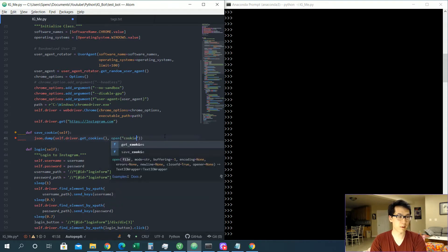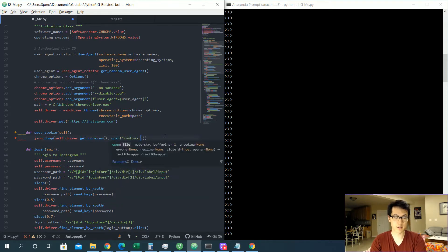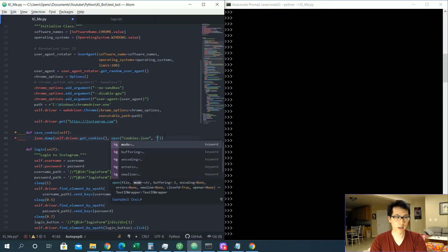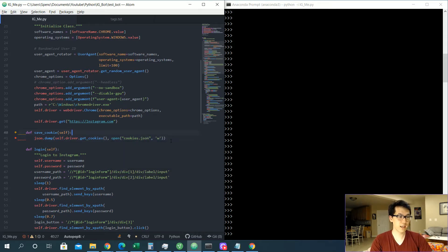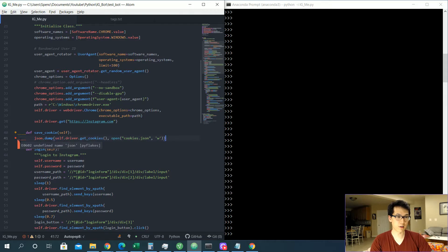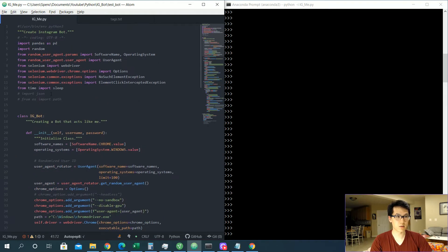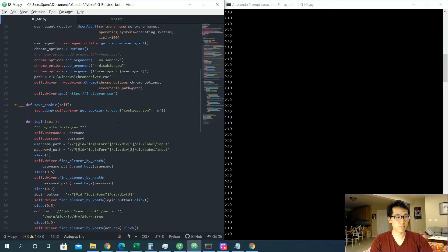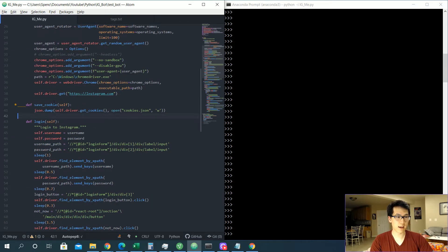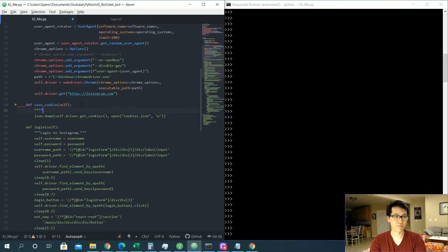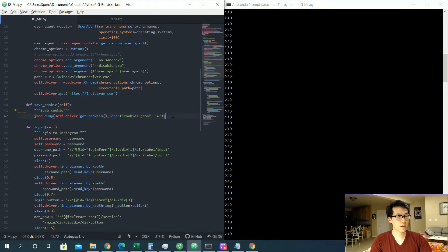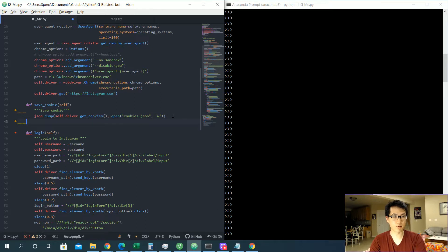And then we want to open this up into some readable format or file. We'll be calling this cookies.json, and we are going to write to this file, and this will just be in our base directory. Yes, we also need to import json, which I did not do yet. Once we do that, we have our helper function save_cookie.